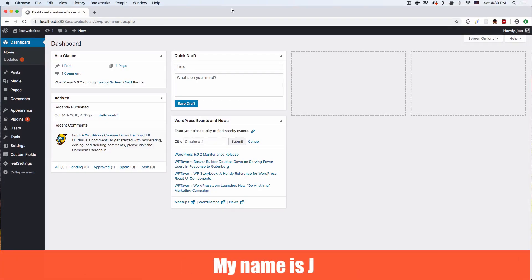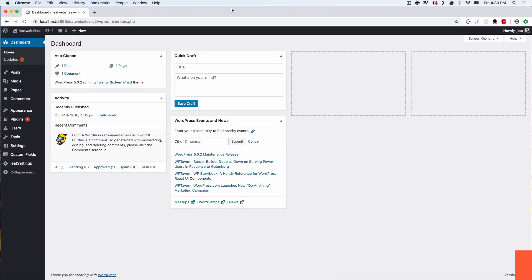My name is Jay and in this video I'm going to be using the new WordPress Gutenberg editor and some cool features, but I'm also going to be showing you how you can go back to your classic editor if you don't like it or maybe it doesn't work for you.